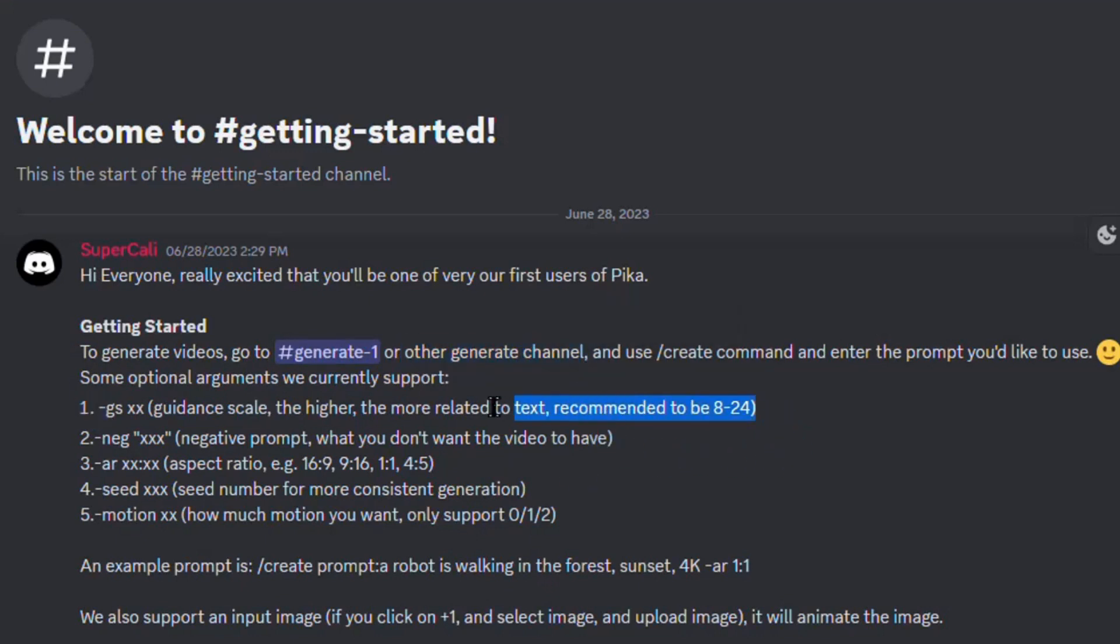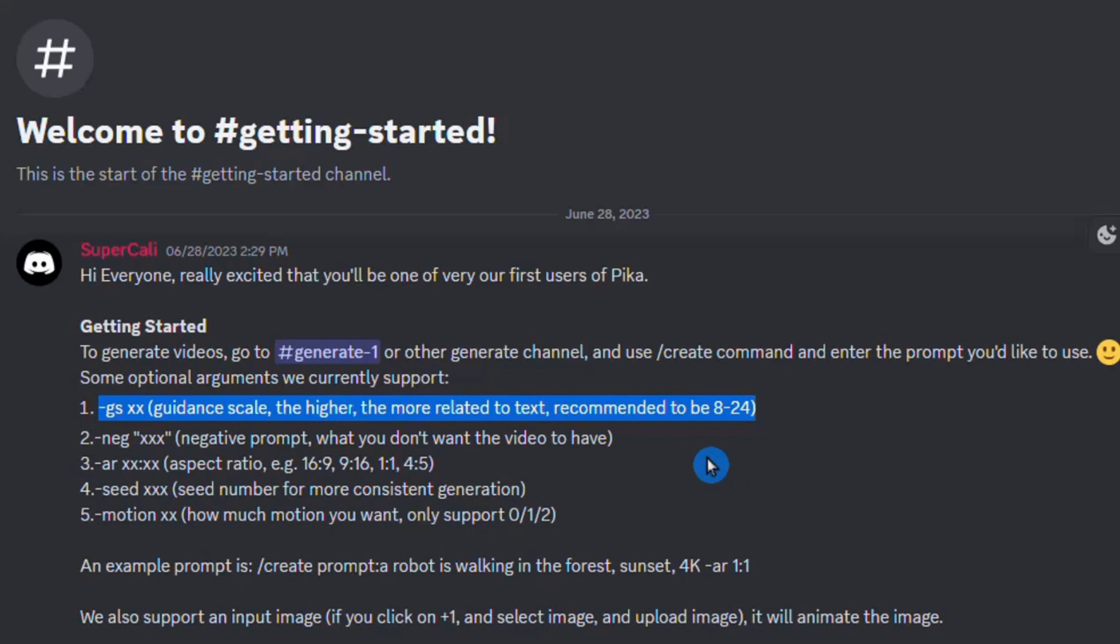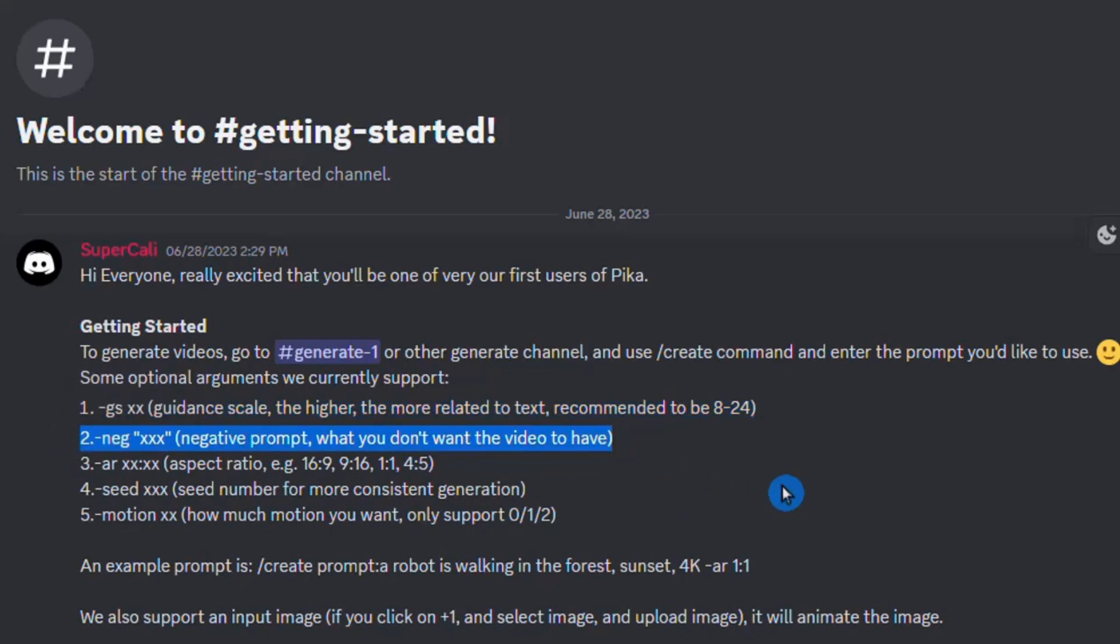The first option allows you to provide guidance scale. A higher number will result in an output that closely aligns with the prompt. The second option involves incorporating a negative prompt. Utilize this if there are specific elements you wish to avoid in your videos.